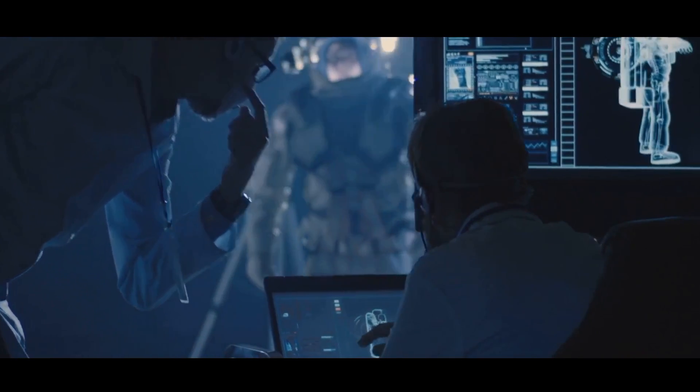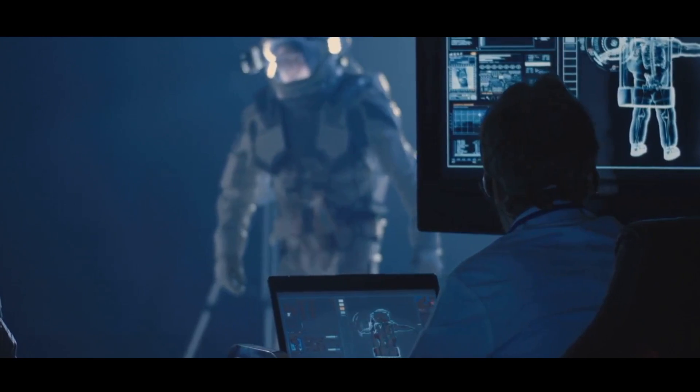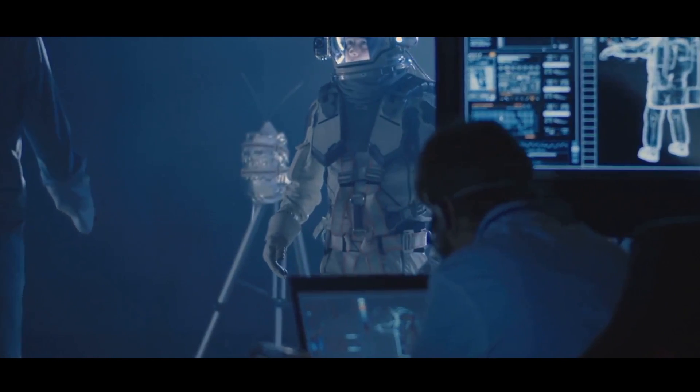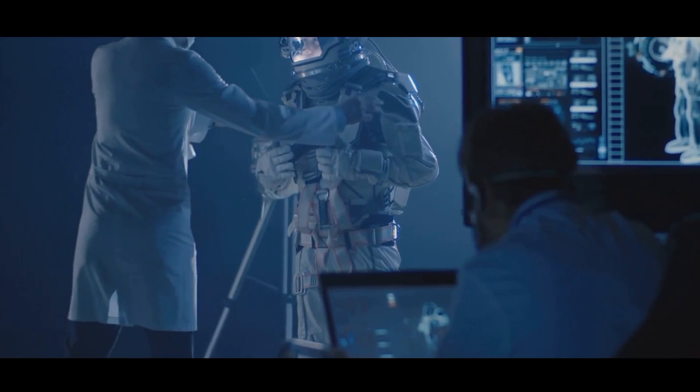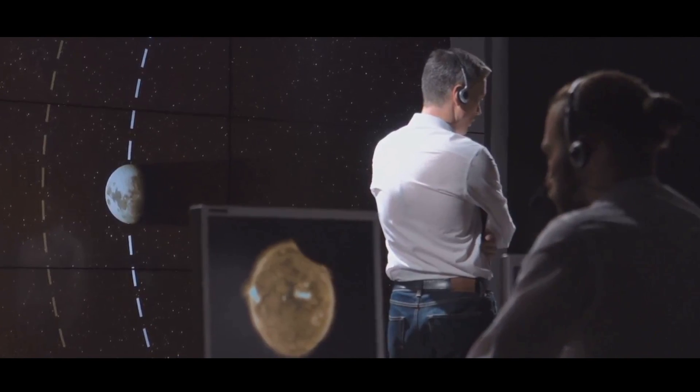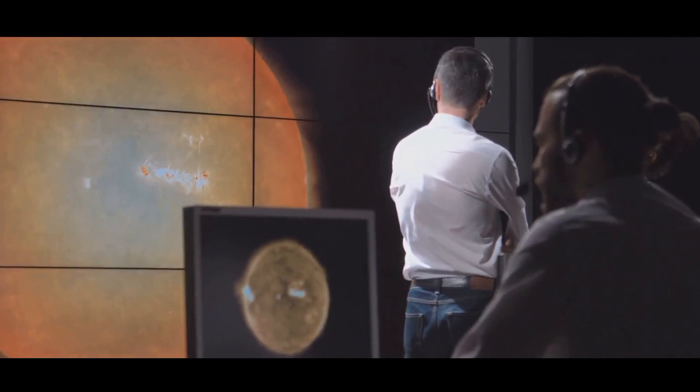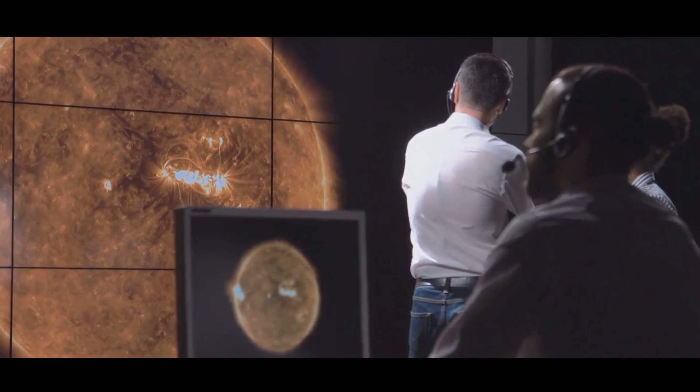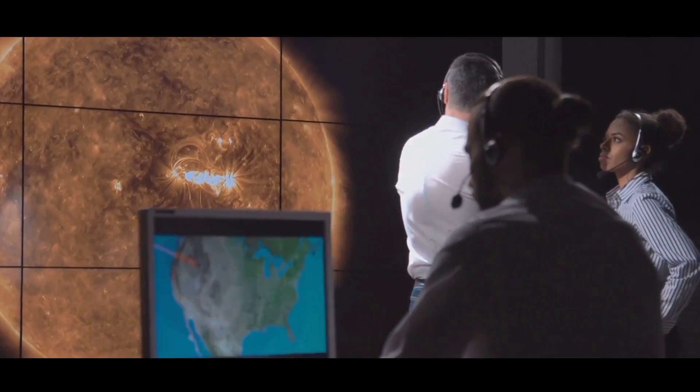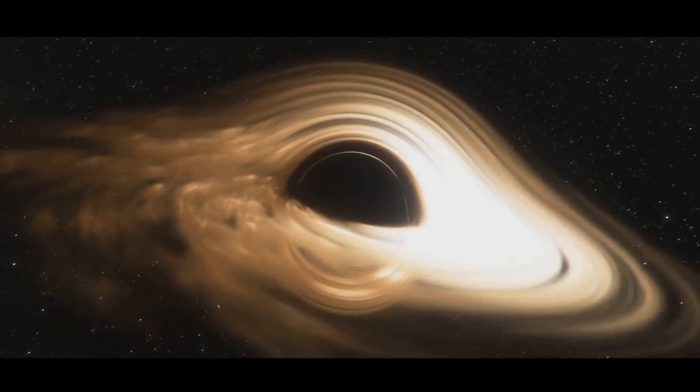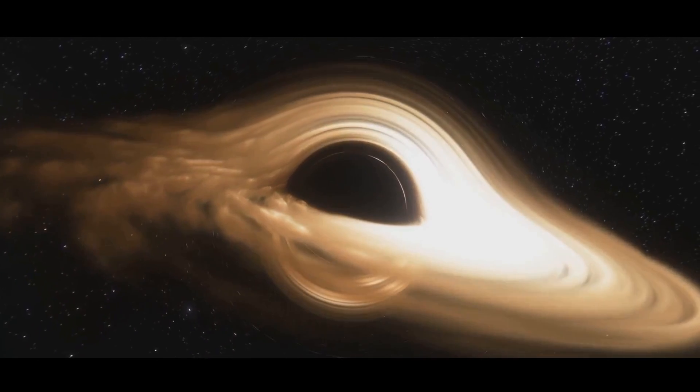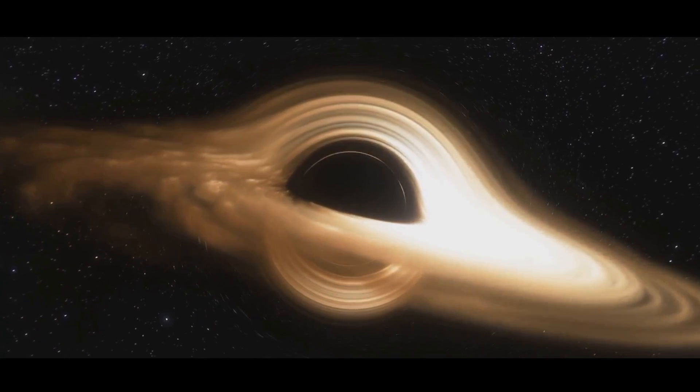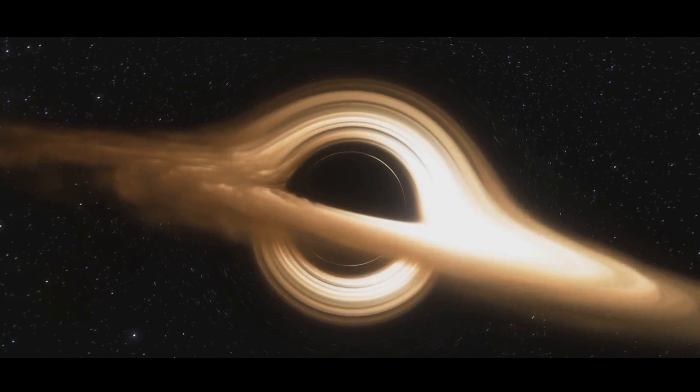Recent advancements in technology and theoretical physics have provided new tools to explore the idea that we might be living inside a black hole. From sophisticated computer simulations to observations of gravitational waves, scientists are gathering evidence to test this mind-bending theory. One of the most significant developments in this field is the use of computer simulations to model the behavior of black holes and their interactions with space-time. These simulations allow scientists to explore scenarios that are impossible to recreate in a laboratory.